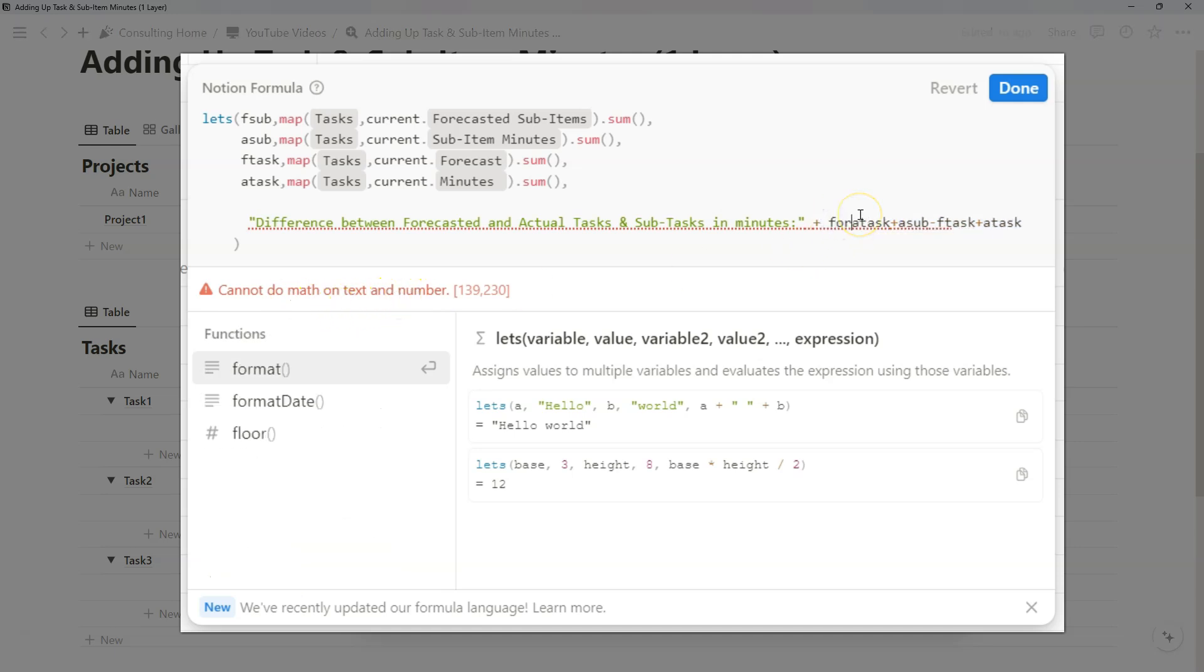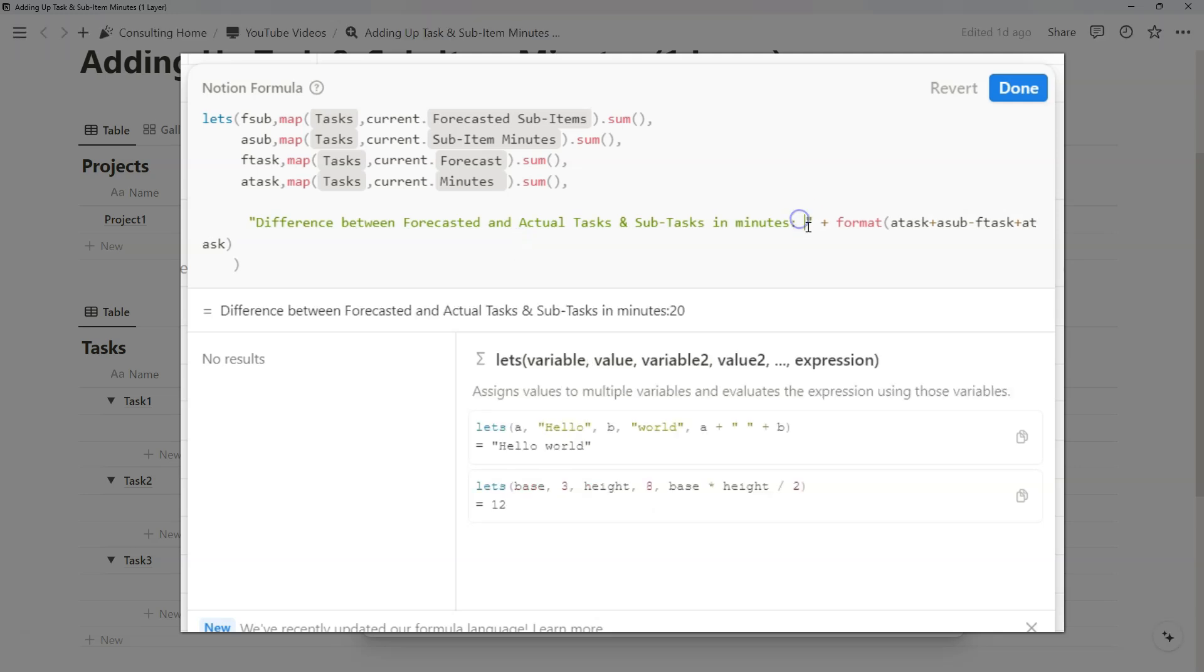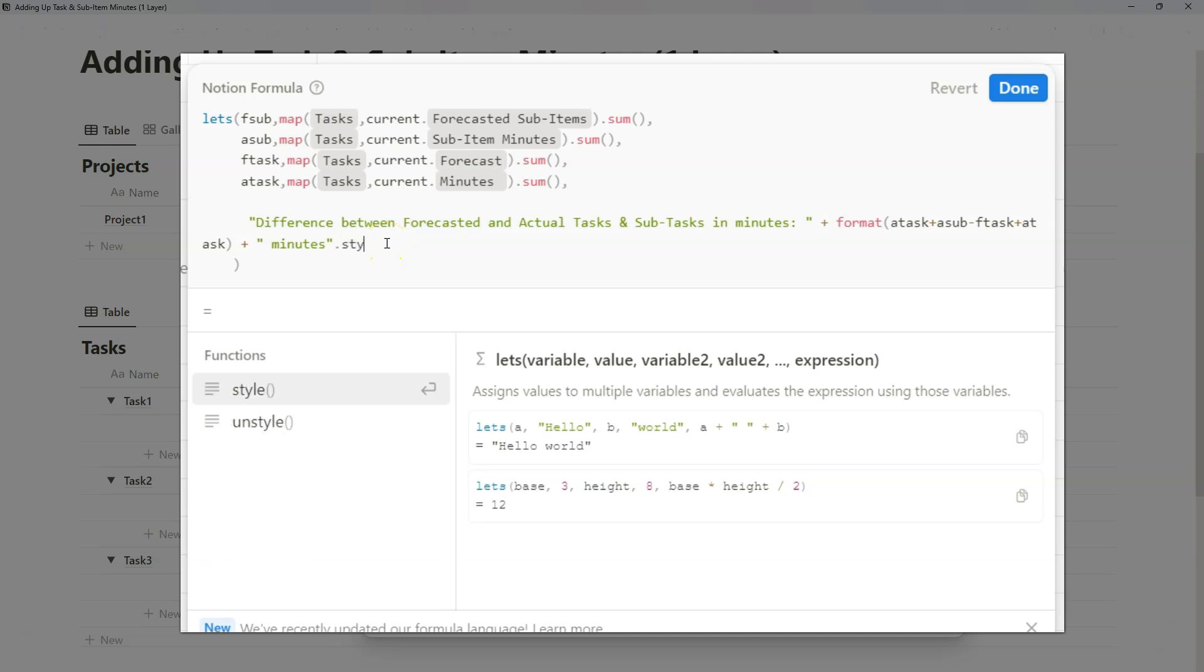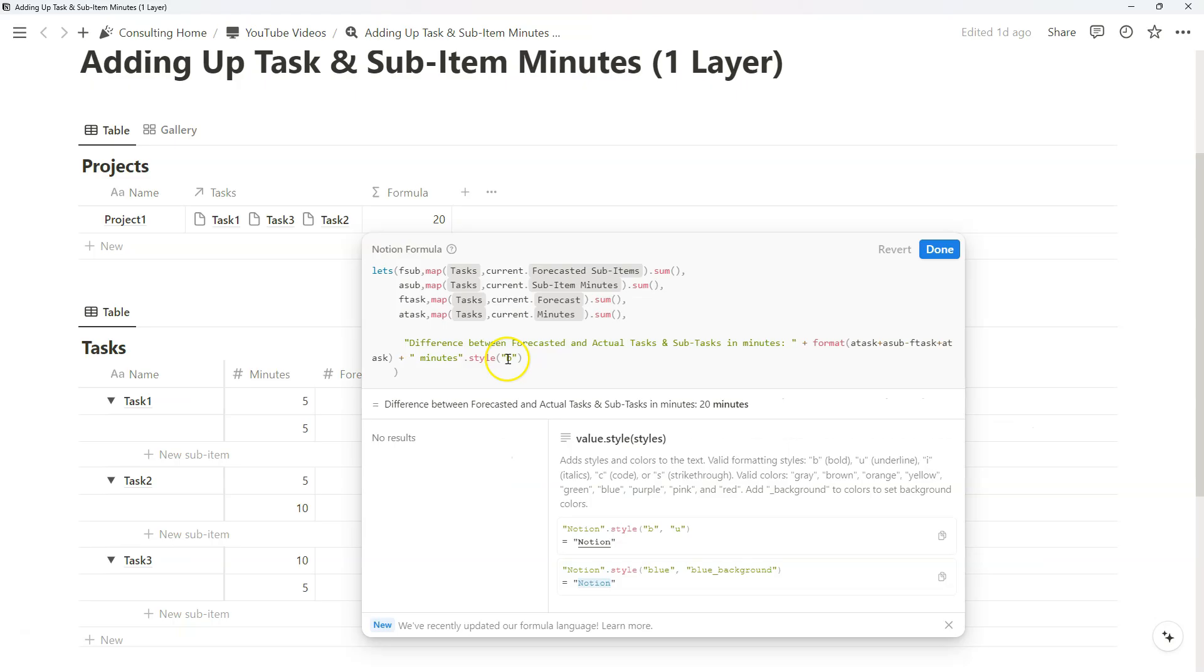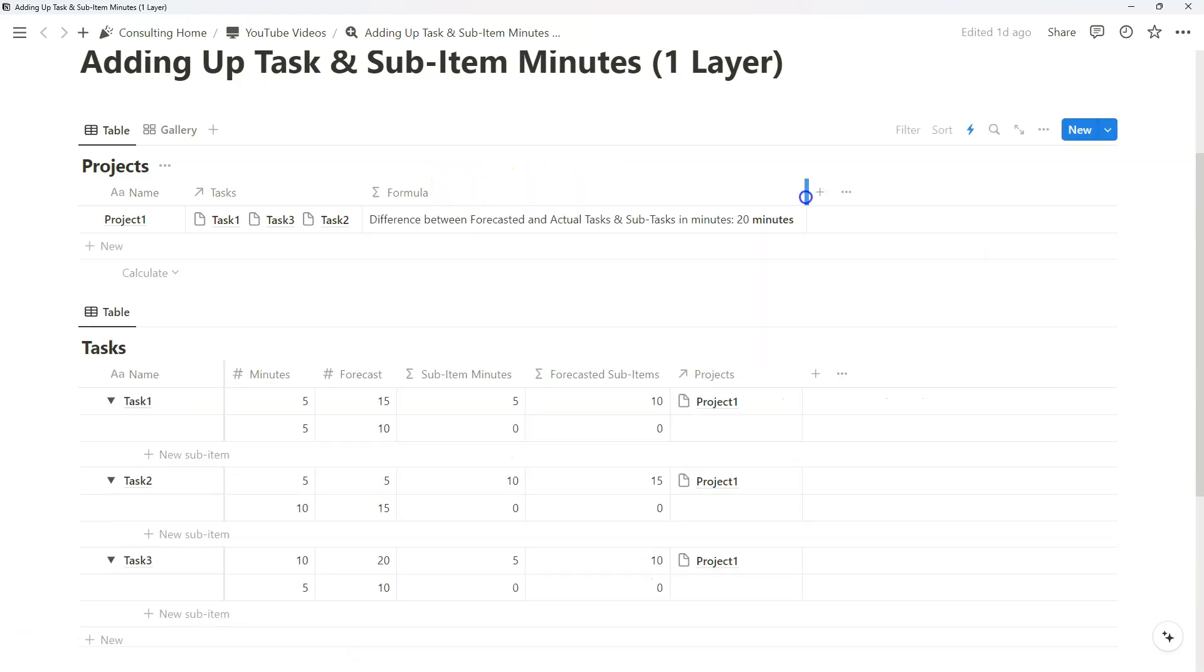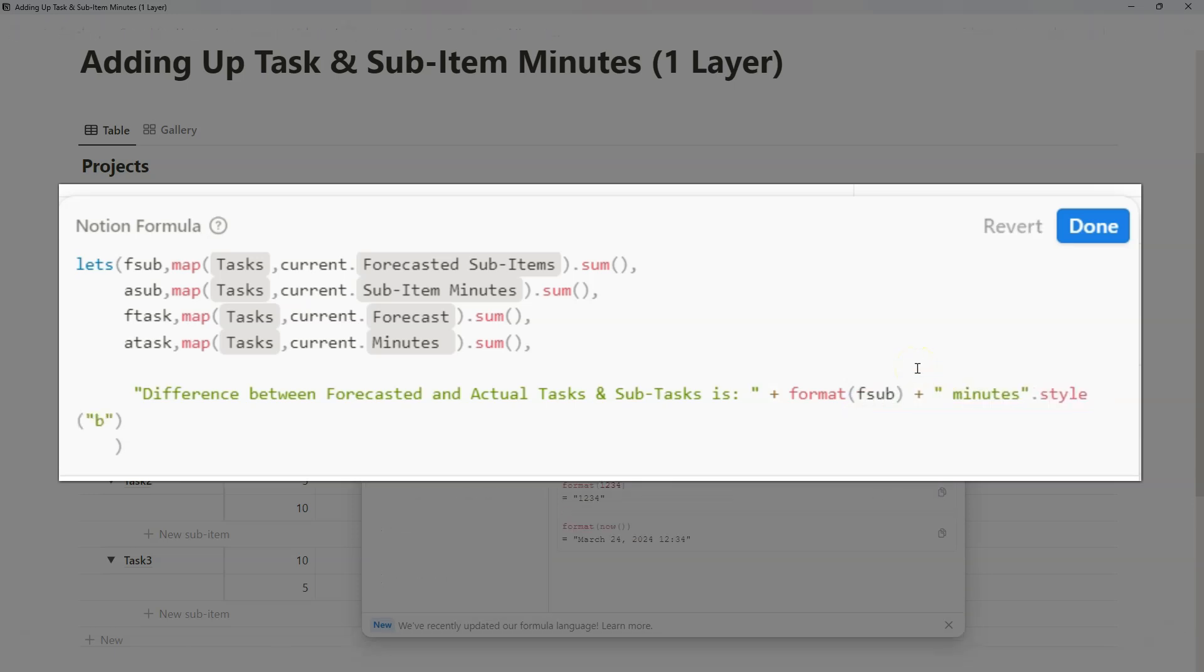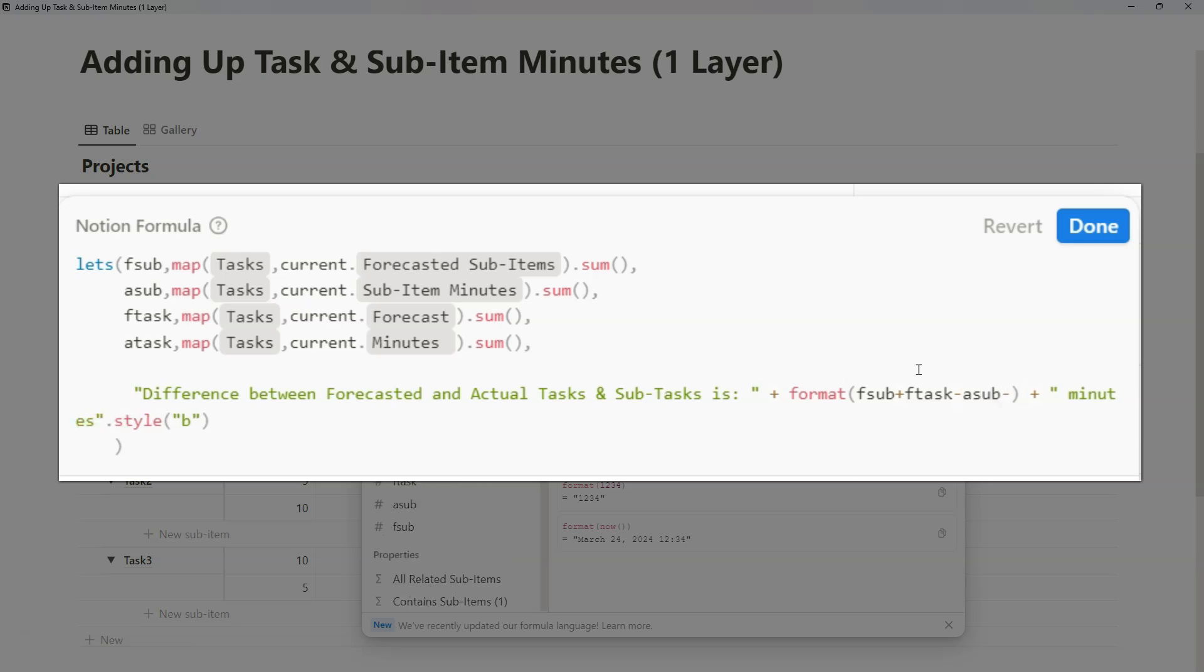And notice how we get cannot do math on text and number, so what we can do is just format, open, and close, add that space, and maybe we'll also add minutes at the end of it. Maybe we'll add a bolded text, so we can use style, and then specify quotation b. And so now we have this long output that says difference between forecasted and actual tasks and subtasks in minutes is 20.